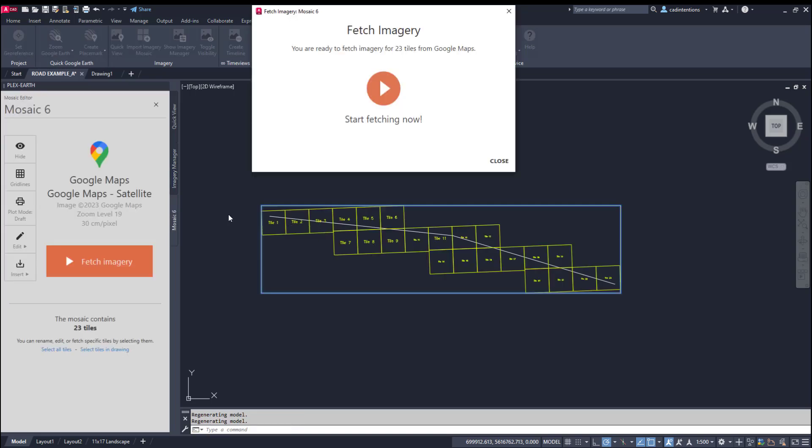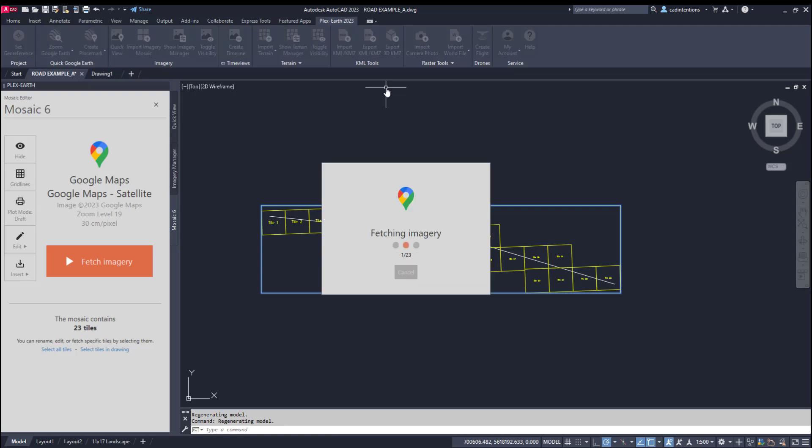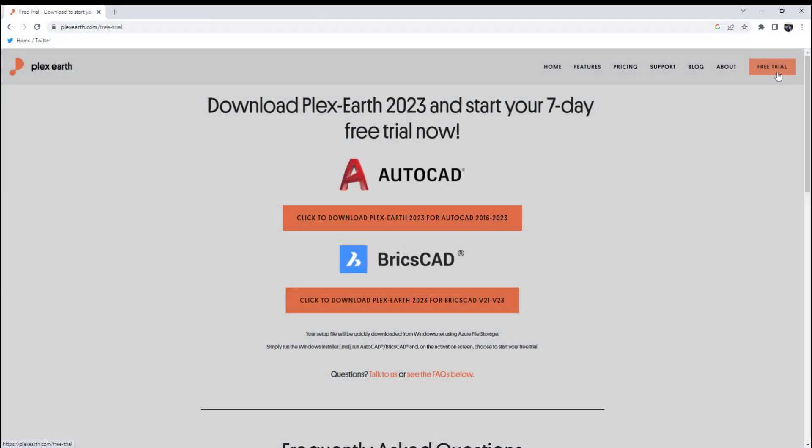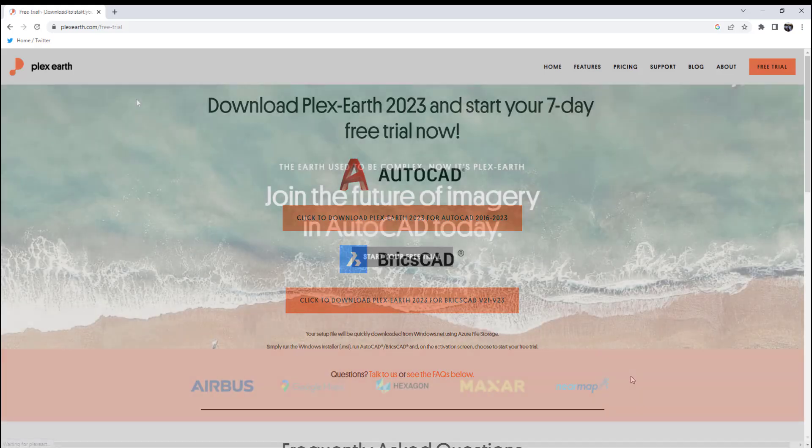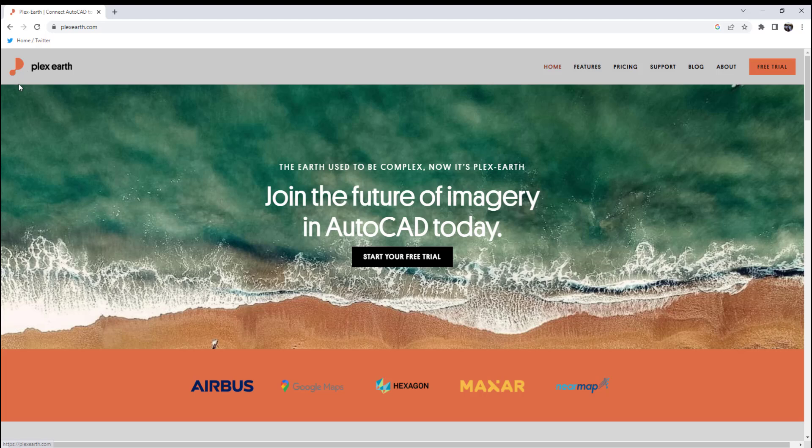Having up-to-date imagery can be a game changer for project design especially in early phases where you may need to quickly design a concept that can be integrated and work with existing features of an area without the added costs of a full survey or getting imagery flown specifically for your project. If you'd like to learn more and try out Plex Earth, you can find the link in the description down below and if you're one of the first five people to click the special offer link, you can get two months of Plex Earth Pro subscription completely free. As a special promotion for CAD Intentions viewers, I highly recommend you guys check it out. Again, that link is down below in the description. Thank you to Plex Earth for sponsoring today's video.